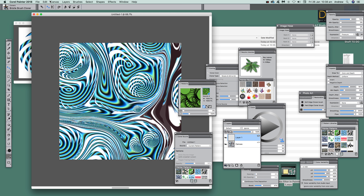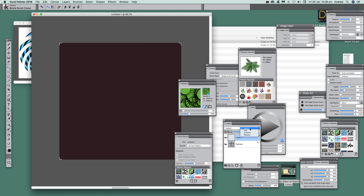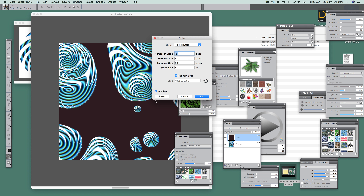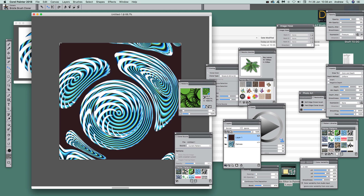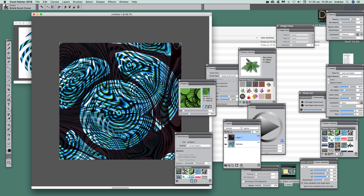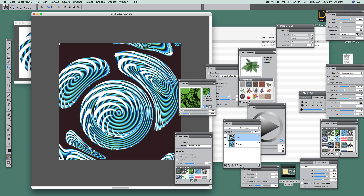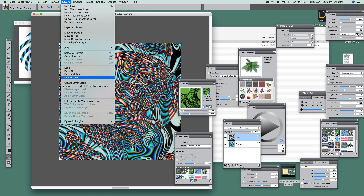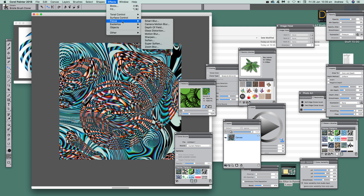You can also use layers. Add a new layer and fill it with a colour using Fill, Fill Color, set to Normal. Sometimes the fill appears blank for some weird reason due to a resource issue, but it is there. Go to Effects and Blobs, use the paste buffer — I'm using the same nozzle. It doesn't always appear to update, which seems to be a memory issue. You can use blending modes — go to Difference — to create some weird and wonderful effects.